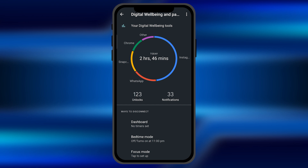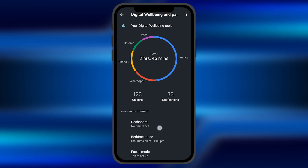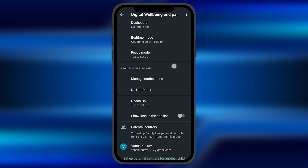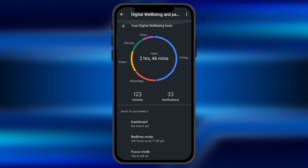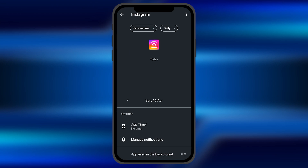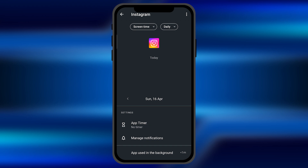From here you can select the screen time for particular applications for which you want to set a limit. For example, if I want to set the limit for Instagram, I need to click on the App Timer option.